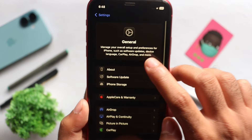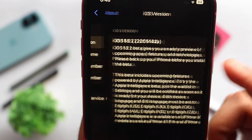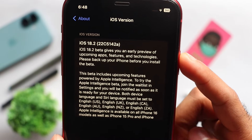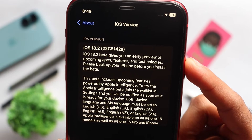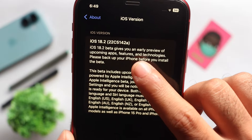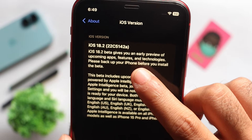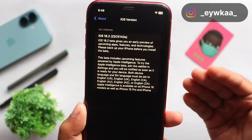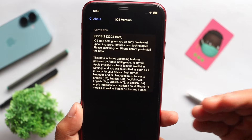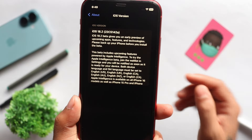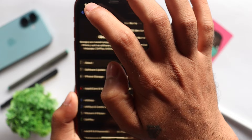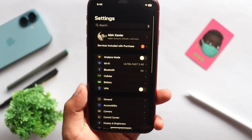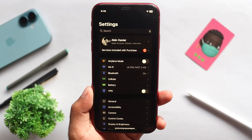In the About section, we will see the software version. Here, you will see iOS 18.2, build number 22C5142A. With this build number, we will be able to release the official update. I will mention all the details in this video.